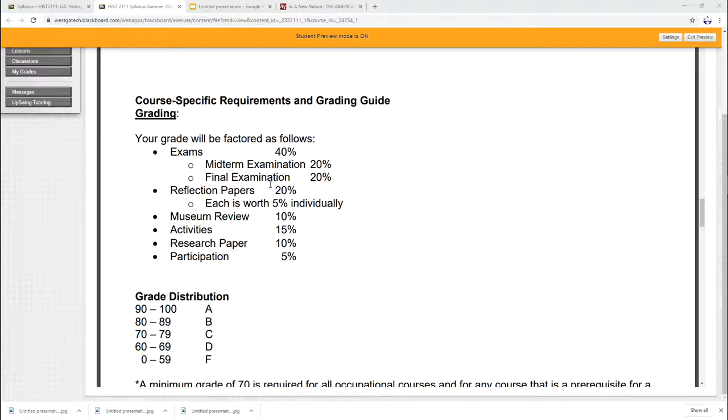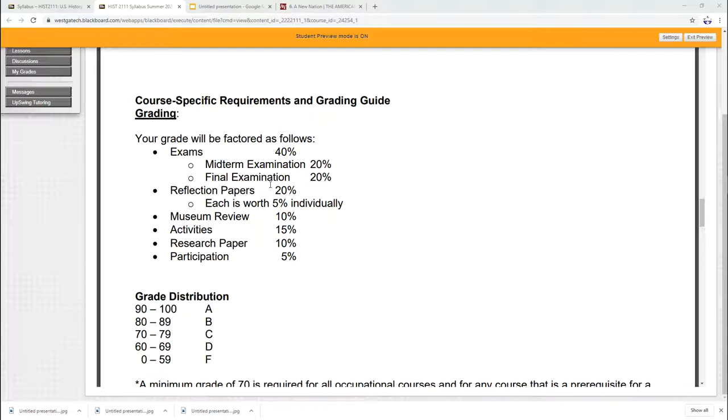There are four reflection papers. These are opinion-based papers. They're not like heavy-duty research or anything like that. Five times four, that's where I get the 20%. There's a museum review worth 10% of your grade. And you might say, wait a minute. Are museums closed? Yes, they are. But there are online virtual museums and there are historical films you're going to get to do. 15% of the grade is activities. That's your quizzes. That's your discussion boards, things like that.